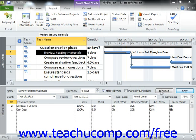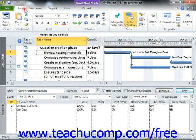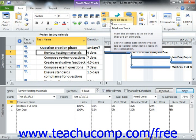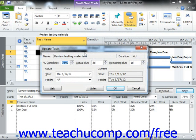To update an individual task within a project file, first select the task whose progress you wish to update. Next, click the Mark on Track drop-down button that appears on the Schedule Group in the Task tab in the ribbon. From the drop-down menu that appears, select the Update Tasks command in order to open the Update Tasks dialog box. In this dialog box, you can enter the actual values that you wish to record. If you simply wish to enter the % Complete, you can enter that into the % Complete field and then click the OK button to let Project calculate the other values.